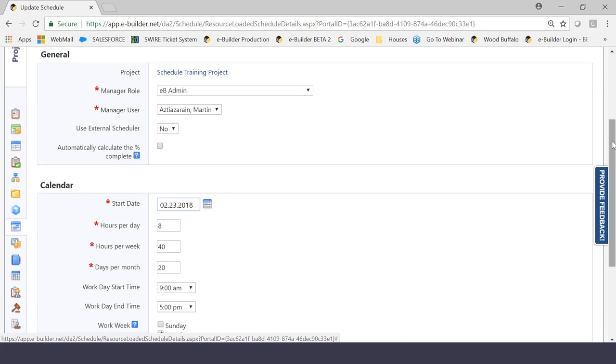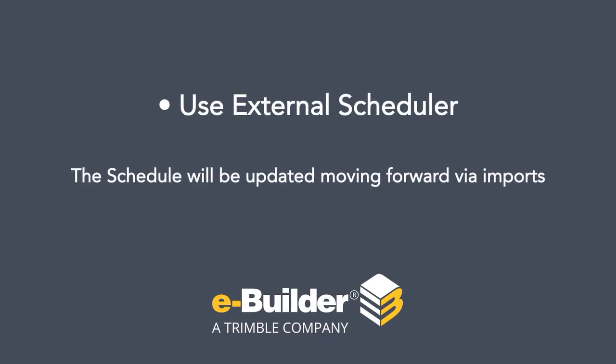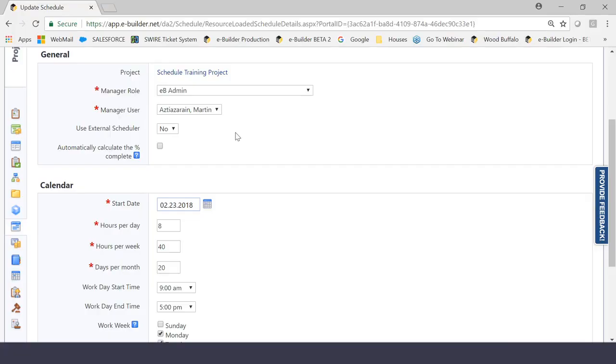The next setting that says Use External Scheduler is going to offer you two choices, yes or no. So let's describe what an external scheduler is. If you say yes here in this field, what you're basically declaring is that the schedule will be updated moving forward via imports.